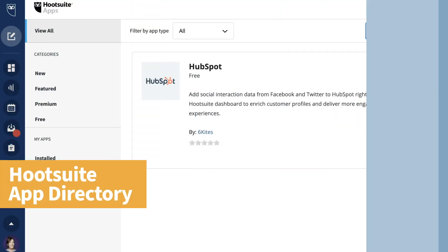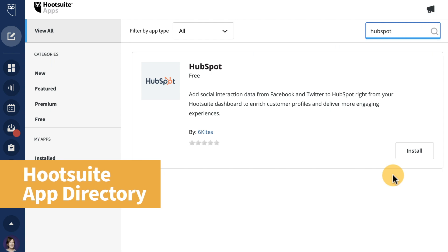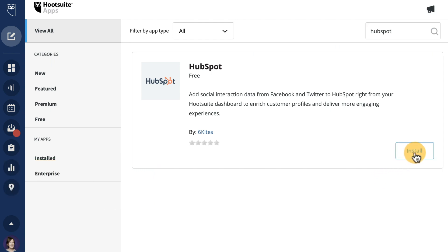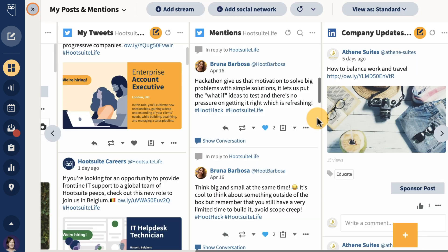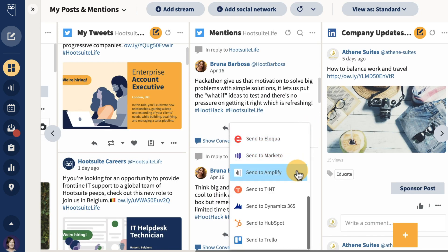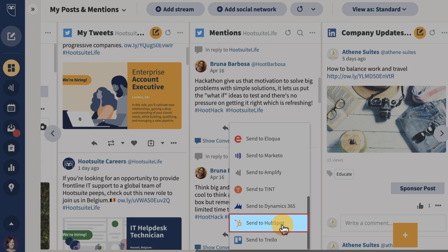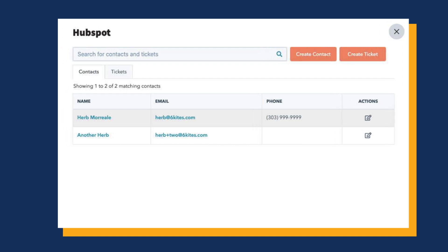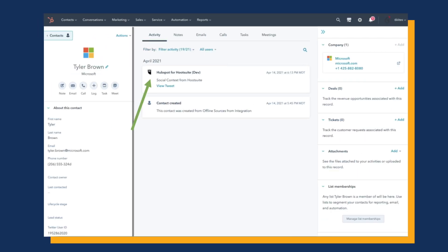Over in the app directory this month, there's a new free app for Hootsuite and HubSpot users. With the HubSpot for Hootsuite app, you can enrich your CRM with the latest data from Twitter and Facebook streams from within the Hootsuite dashboard. This will enable you to better qualify your leads, run more effective campaigns, and offer a more personalized support experience.